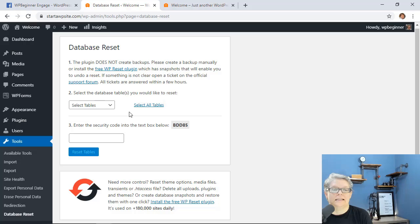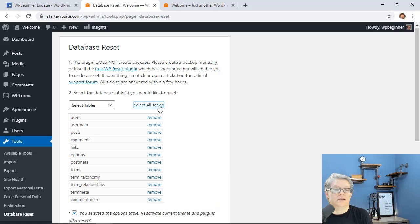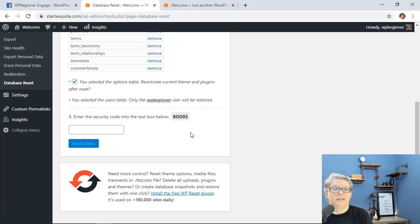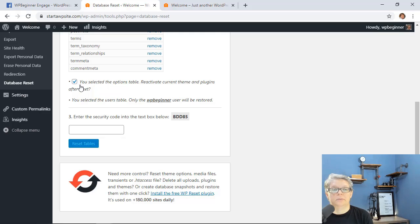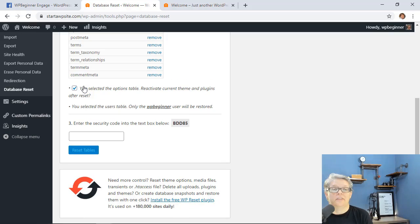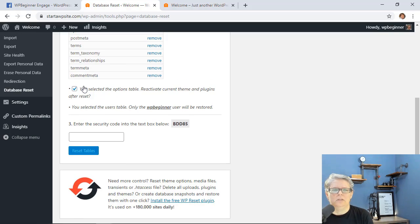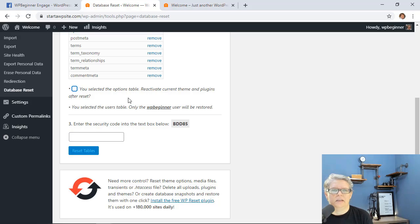So we're going to click select all tables and this will bring them all in. Now you see that there's a check mark here. You selected the options table, reactivate current theme and plugins after reset. If you're wanting to reset your theme as well then you want to deselect that and basically it will reset your theme to what the current WordPress installation theme is.